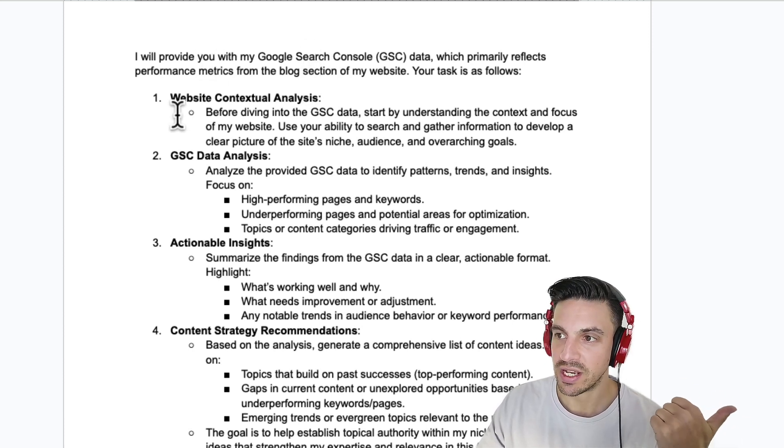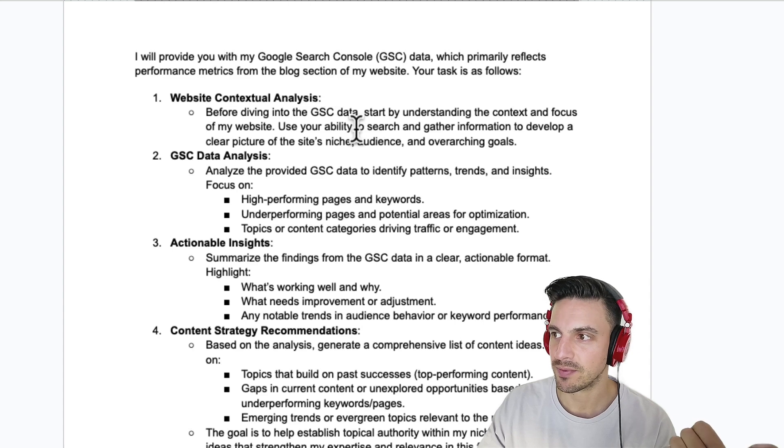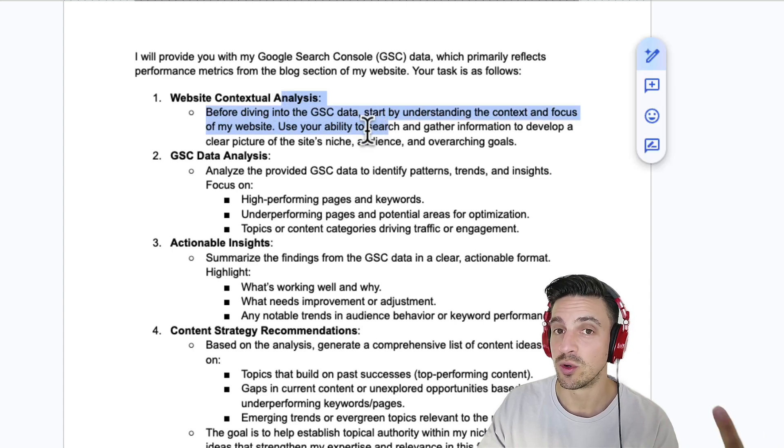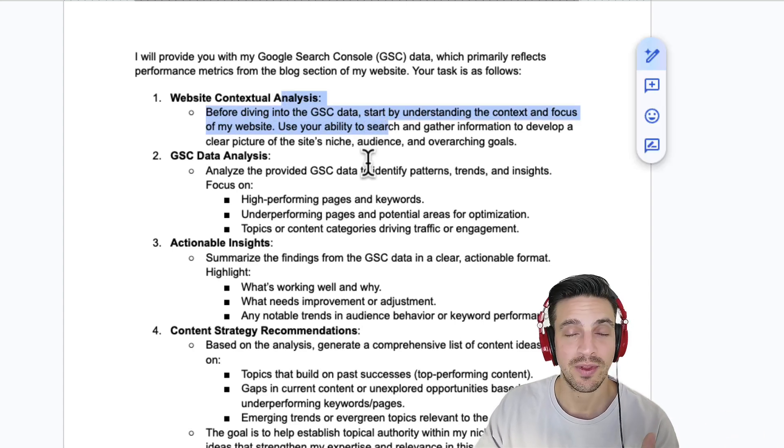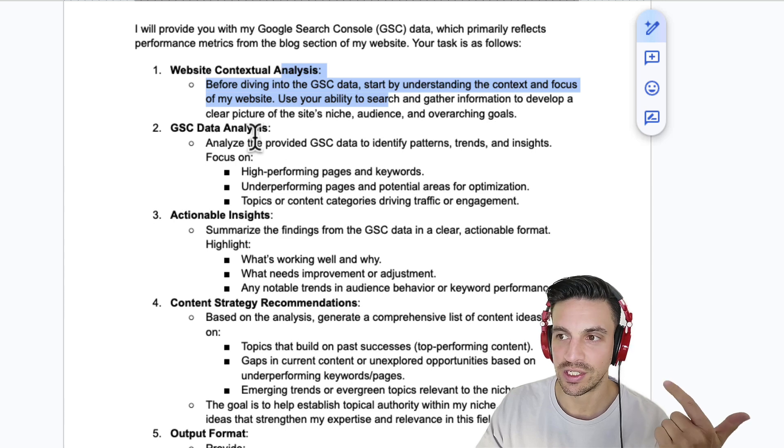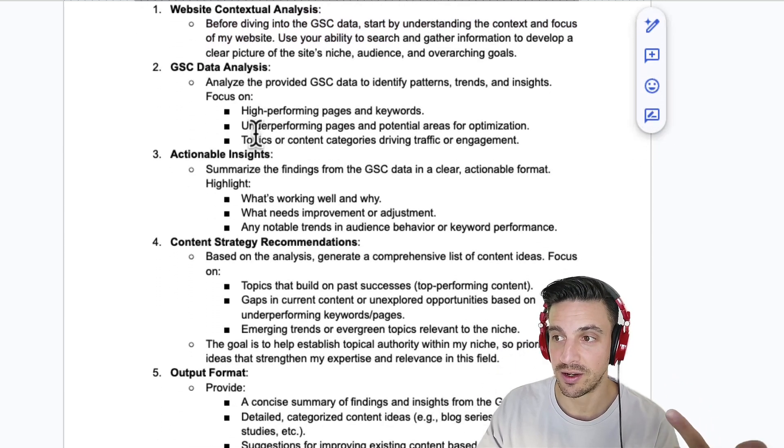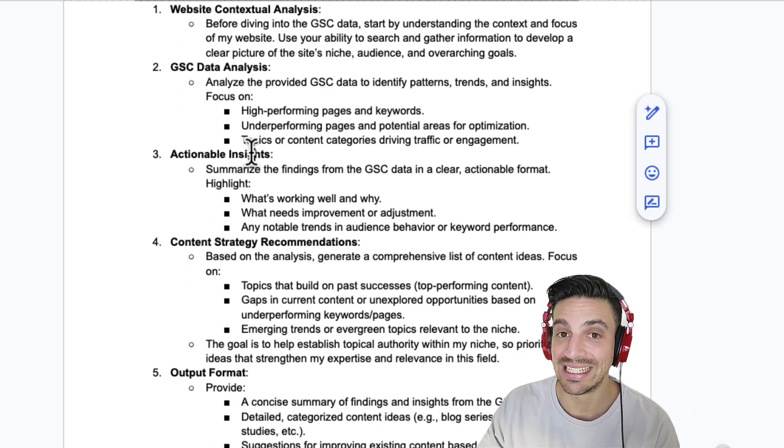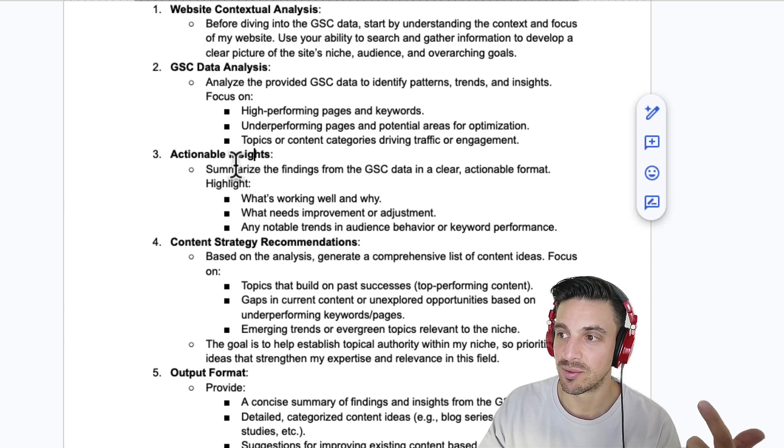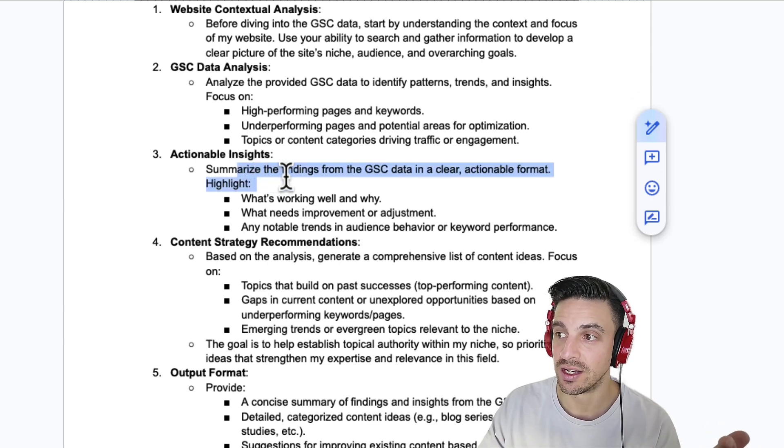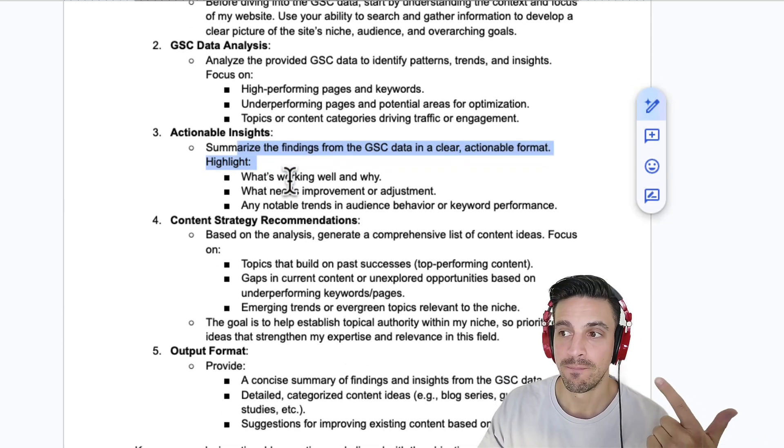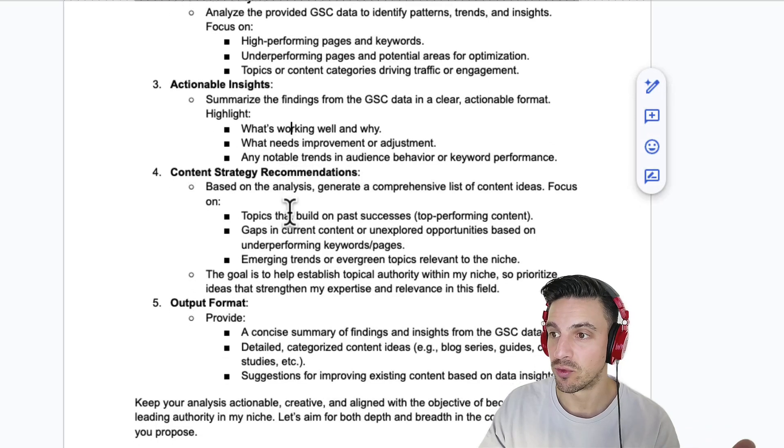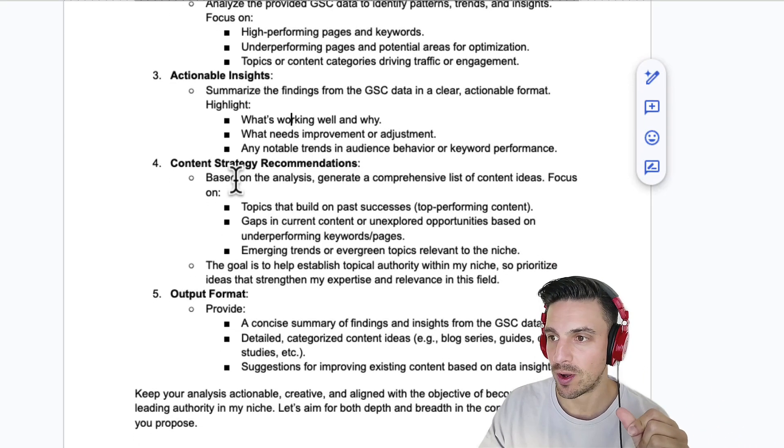I want a website contextual analysis. You need to focus on the website. So we'll give you the URL. That's why we added the grounding feature at the bottom. I want an analysis of the Google Search Console data. And then I want some actionable insight. So summarize the findings from the Google Search Console data in clear, actionable format. What's working well and why? What needs improvement?